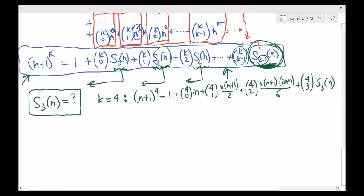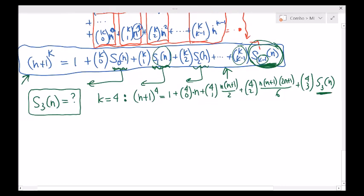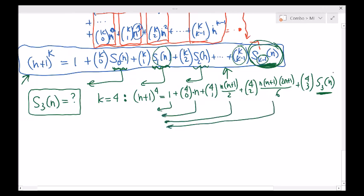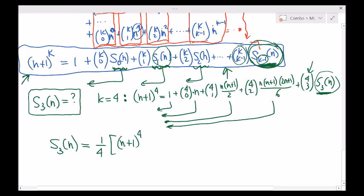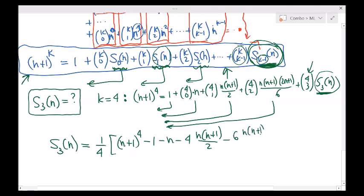I can now easily calculate this — all I do is move these things to the left-hand side. Everything is known, and that gives the formula for S sub 3 of n. S sub 3 of n will ultimately equal — 4 choose 3 is just 4, so I divide the whole thing by 4 — n plus 1 to the power 4 minus 1 minus n minus 4 times n times n plus 1 over 2, minus 6 times n times n plus 1 times 2n plus 1 all divided by 6. That's the formula for S sub 3 of n.